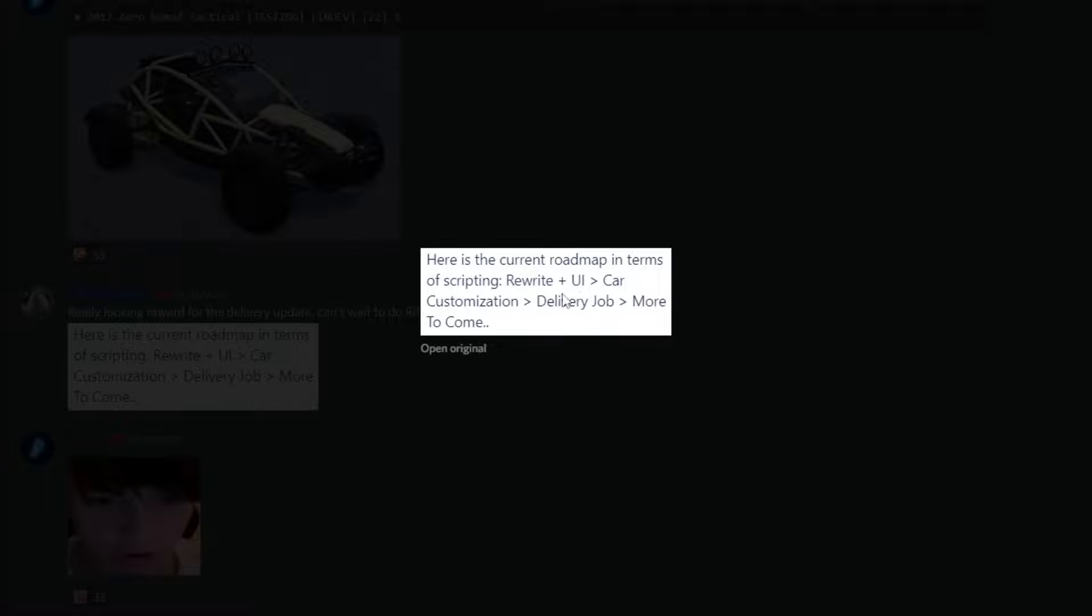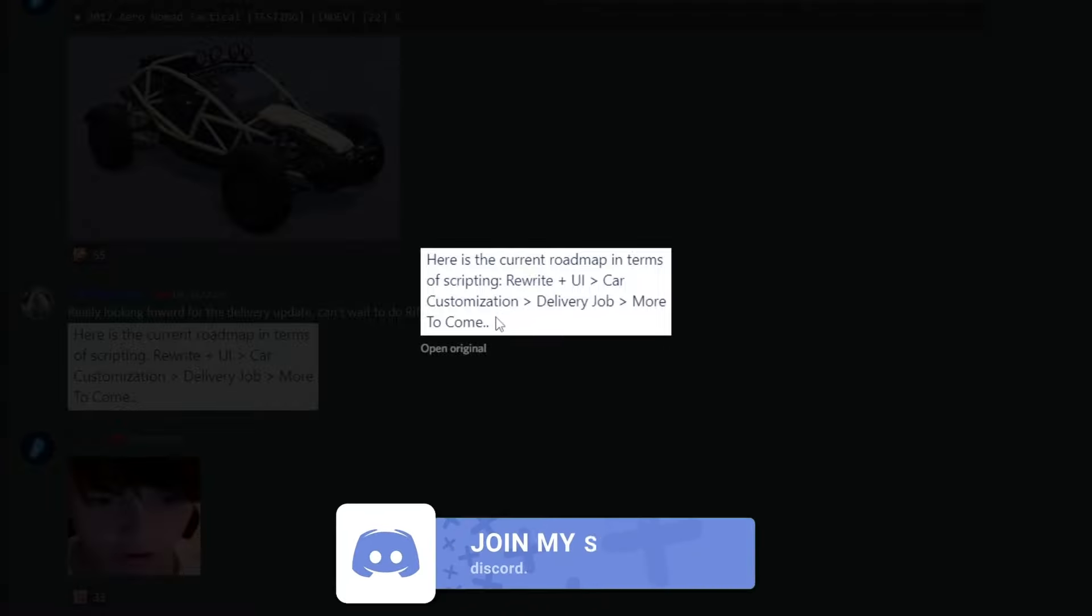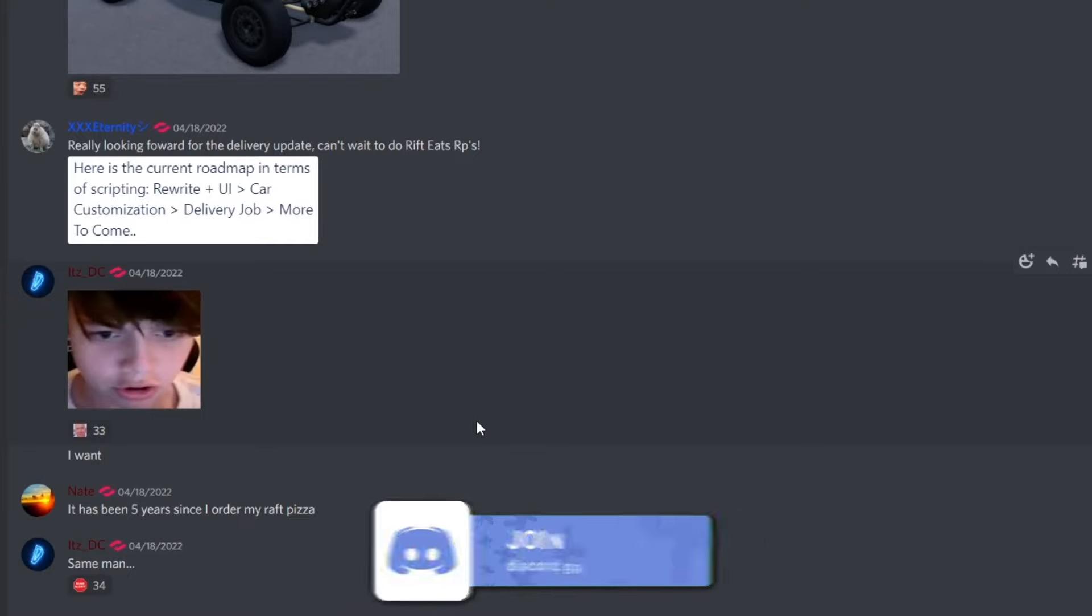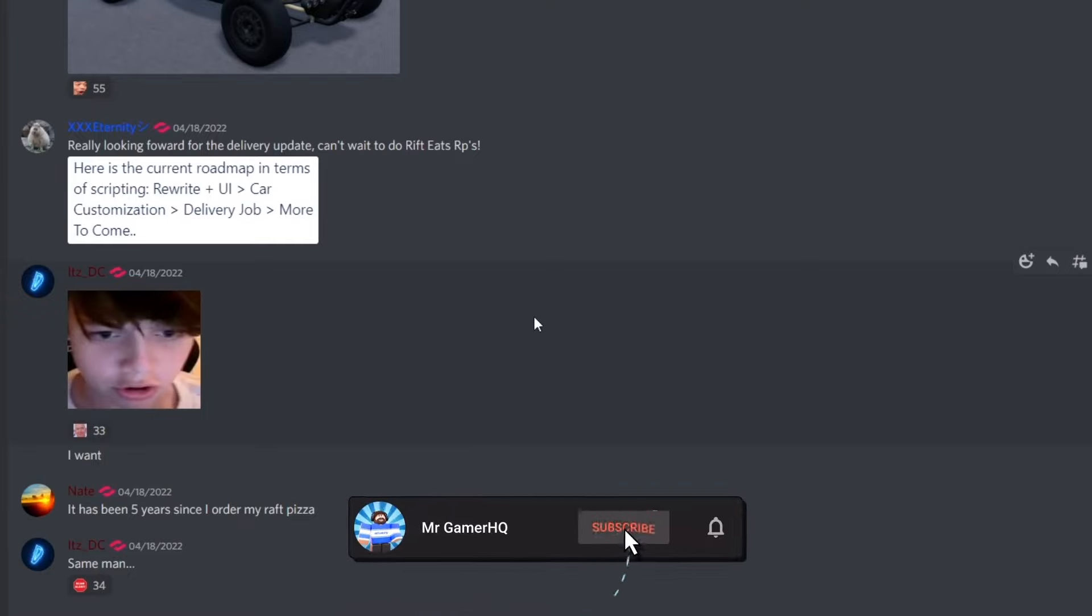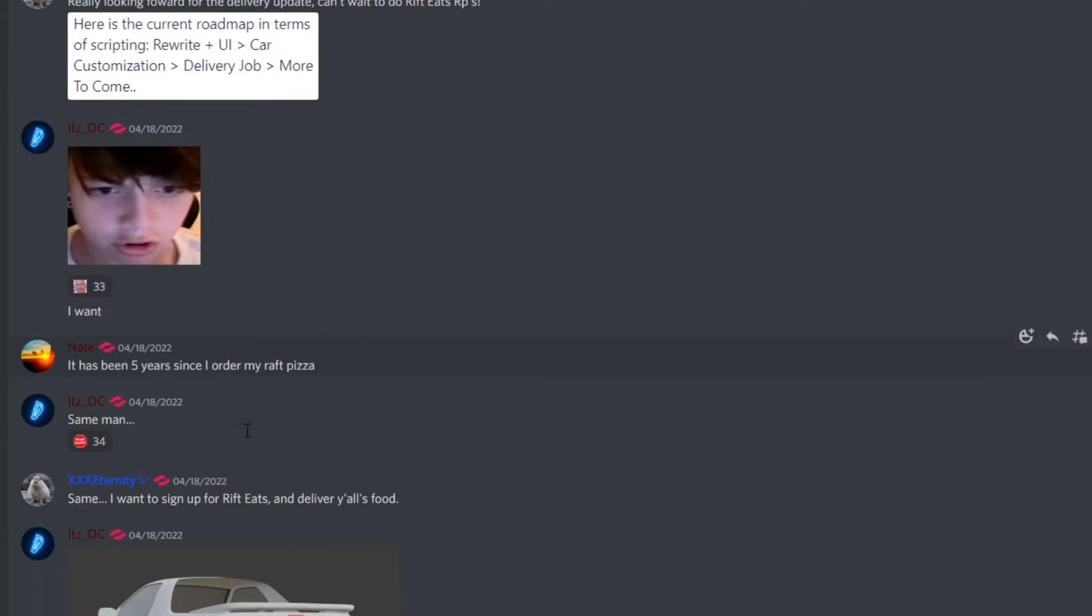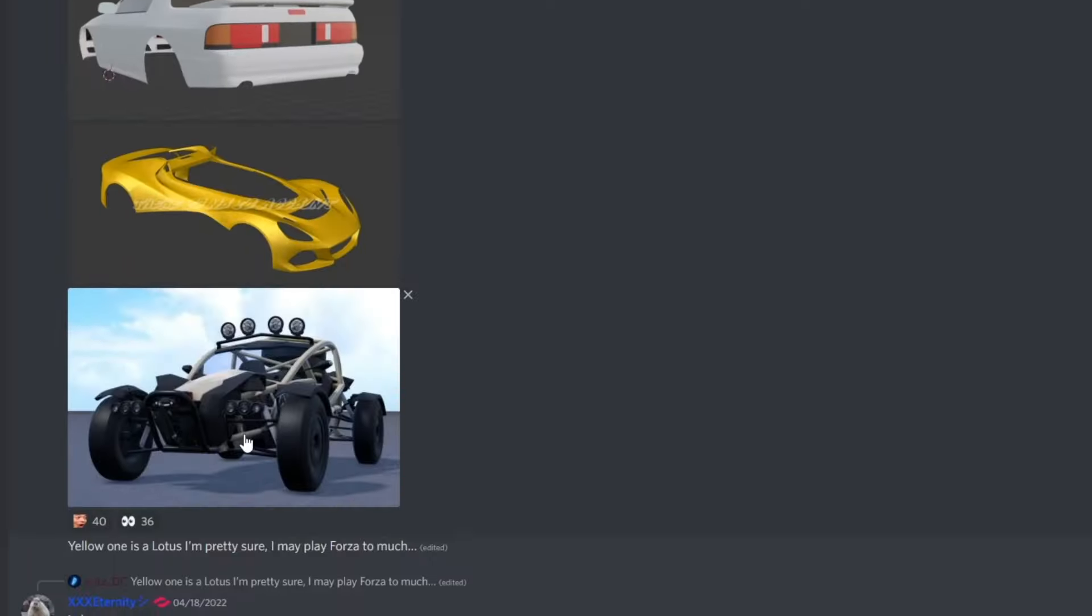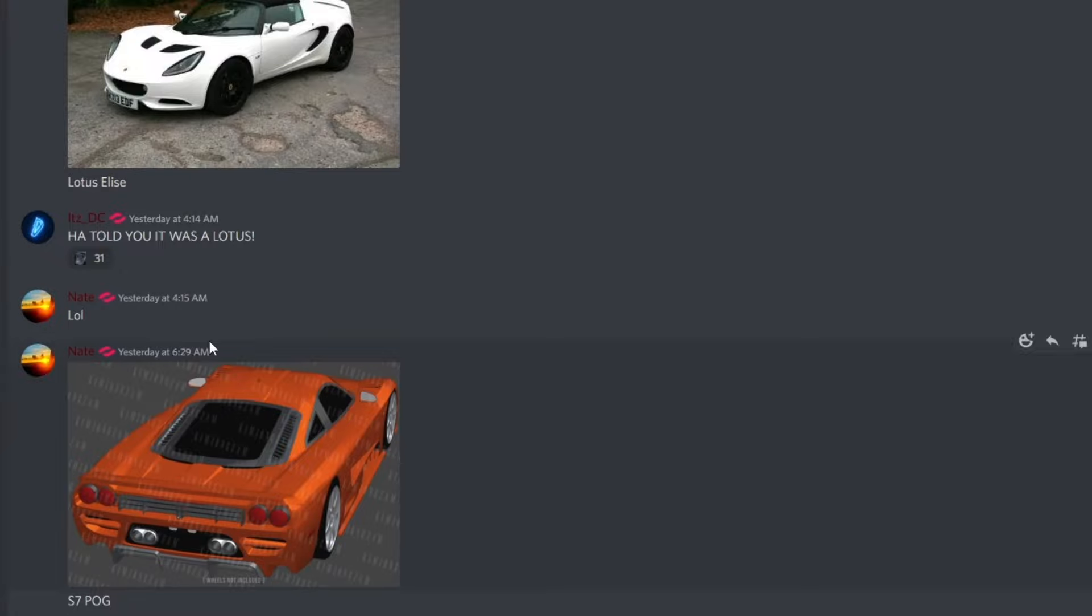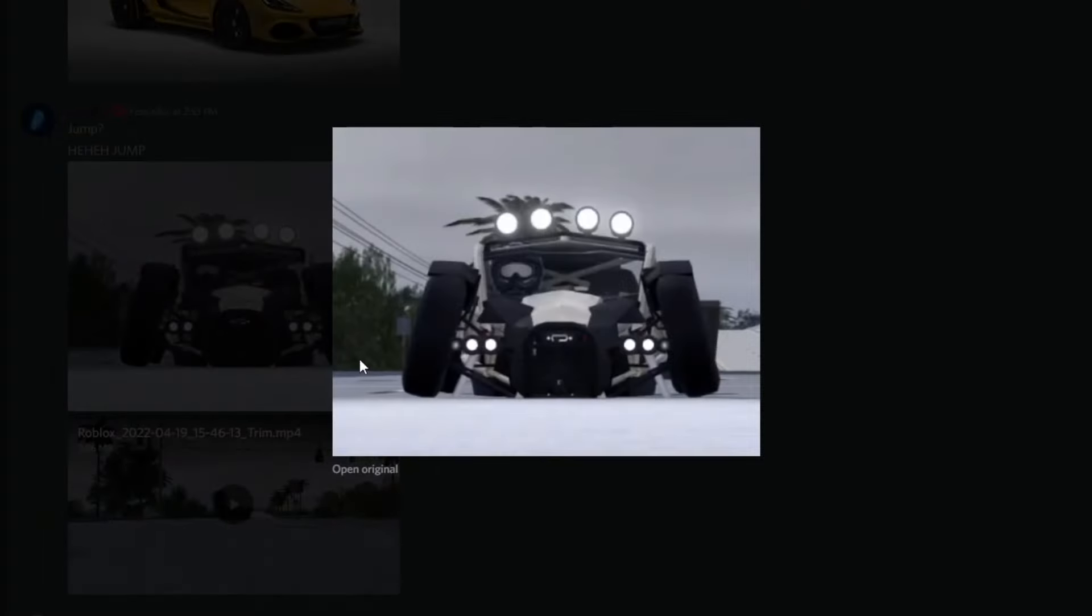Oh, I cannot wait for this. This next month is gonna be insane. It has been five years since I ordered my wrap pizza. Yeah, it's been quite some time. Their delivery service isn't the best. And here's just some more pictures of some cars. It honestly looks pretty nice. Oh, this car looks awesome.